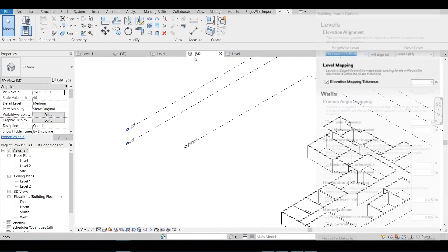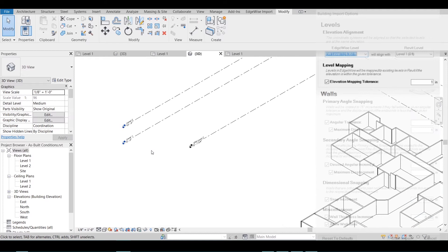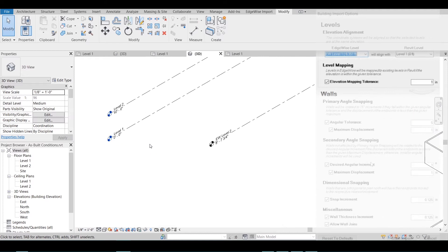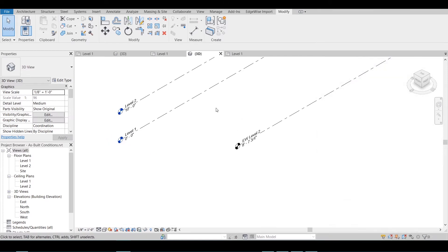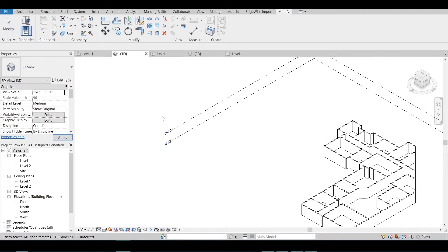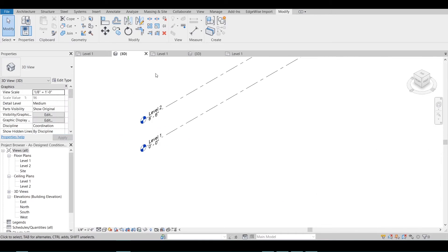Level Mapping will map levels in Edgewise to existing levels in Revit if the elevation of an Edgewise level is within the given tolerance of a Revit level.